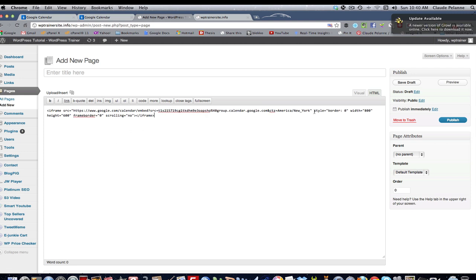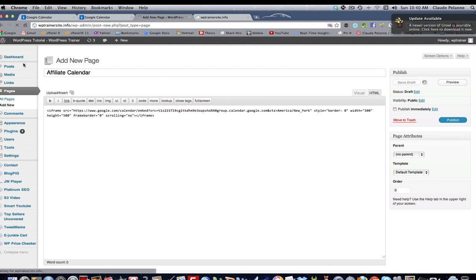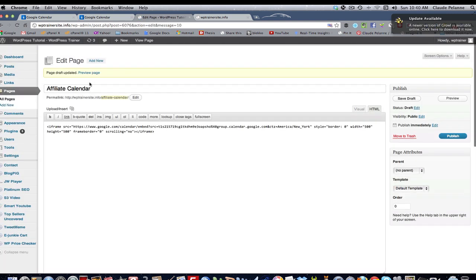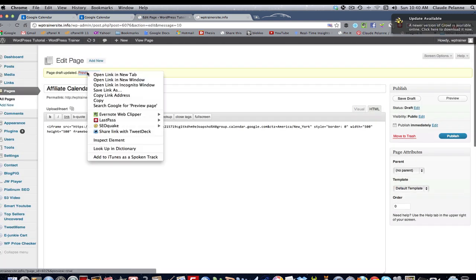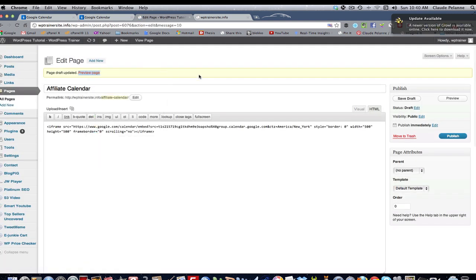And again, this is going to be too wide. So I'm going to make it 500 by 500. Let's make it a square. See if it fits into this. And then you want to title it. Affiliate Calendar. Save the draft.